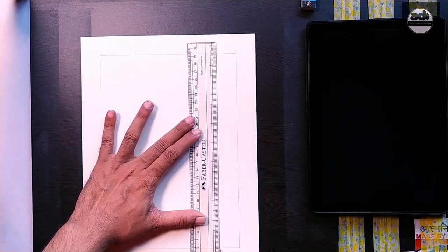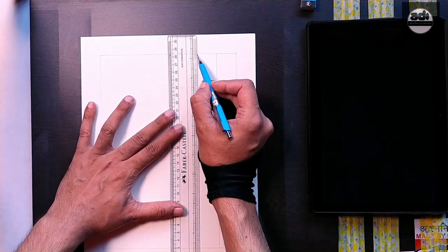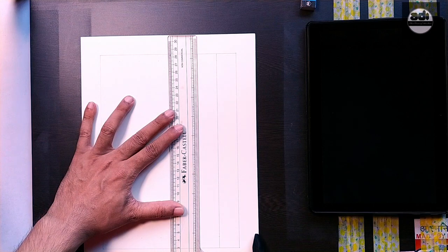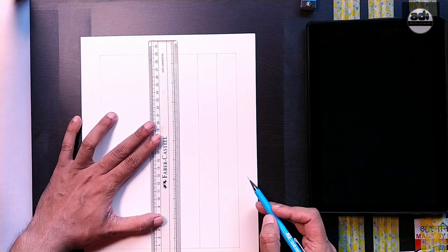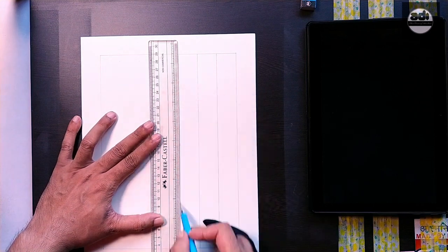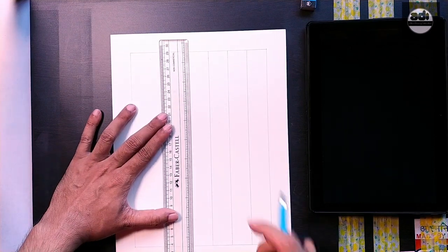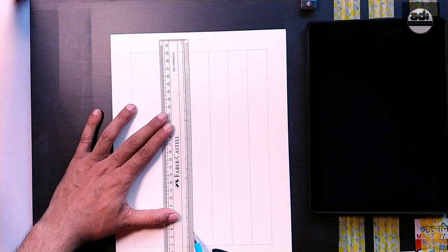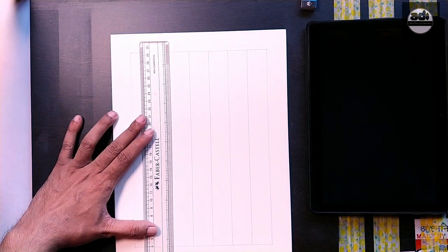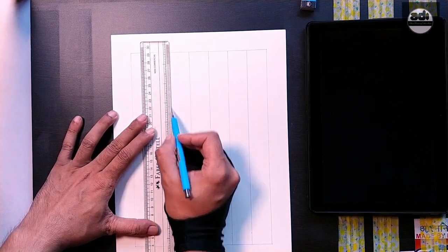We start by drawing a grid with a ruler and pencil over the reference image. If it's a digital photo, use a grid placing application on your computer, phone, or tablet.